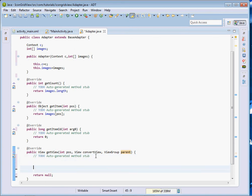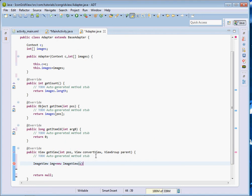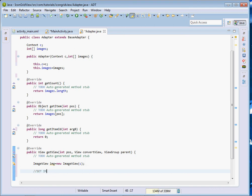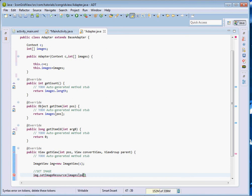In getView we have the position, the convertView, and the parent ViewGroup. What we're going to do here is simple — we want to display images, so the first thing is to create an ImageView that shall display our images inside the GridView. We instantiate it: ImageView iv = new ImageView(c). Then we call iv.setImageResource and pass images[position] to populate the GridView dynamically with different images.